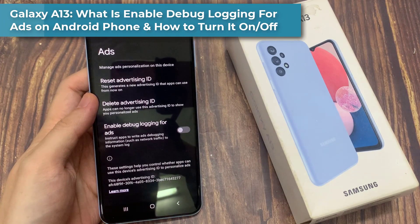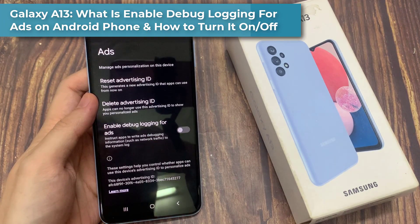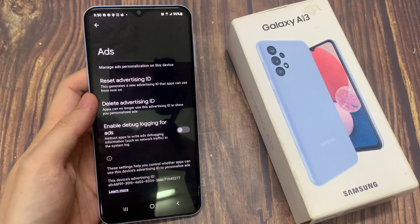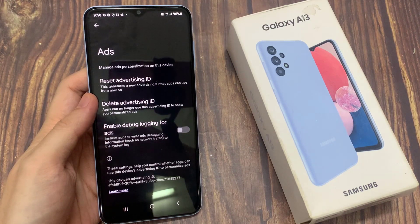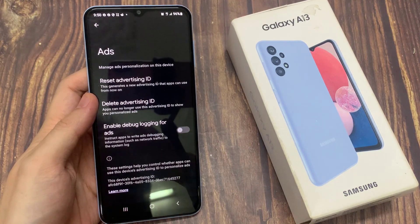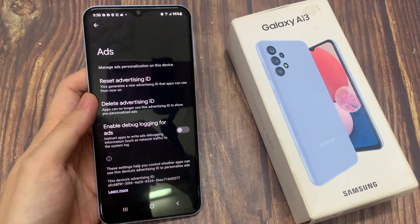Hi everyone! In this video, we're going to take a look at what is Enable Debug Logging for Ads, and how you can find these settings on your phone to switch it on or off on your Samsung Galaxy A13. The purpose of Enable Debug Logging for Ads is to help the supplier identify issues on the page that might interfere with displaying ads on the phone.